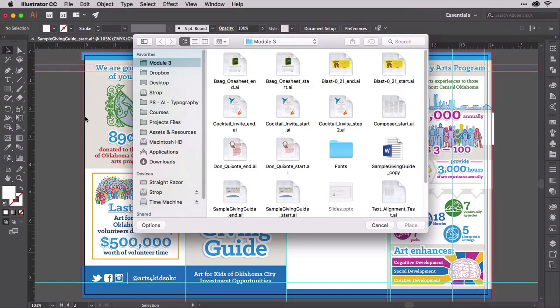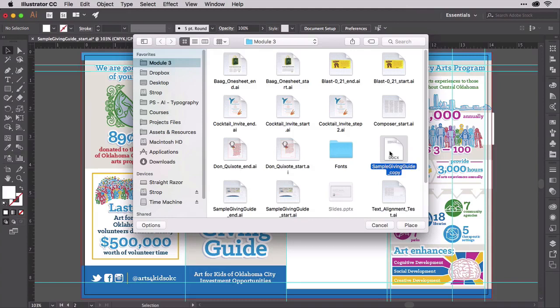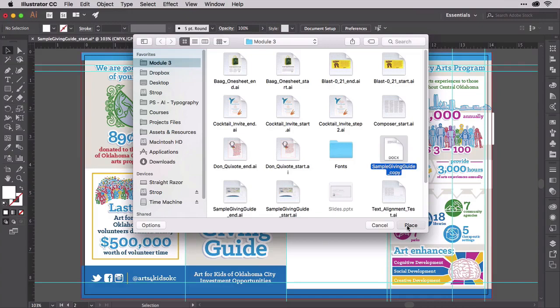Word docs, however, won't be linked. Their content is instantly embedded upon import. Choose the Word document Sample Giving Guide Copy DOCX from this module's lesson files and click Place.